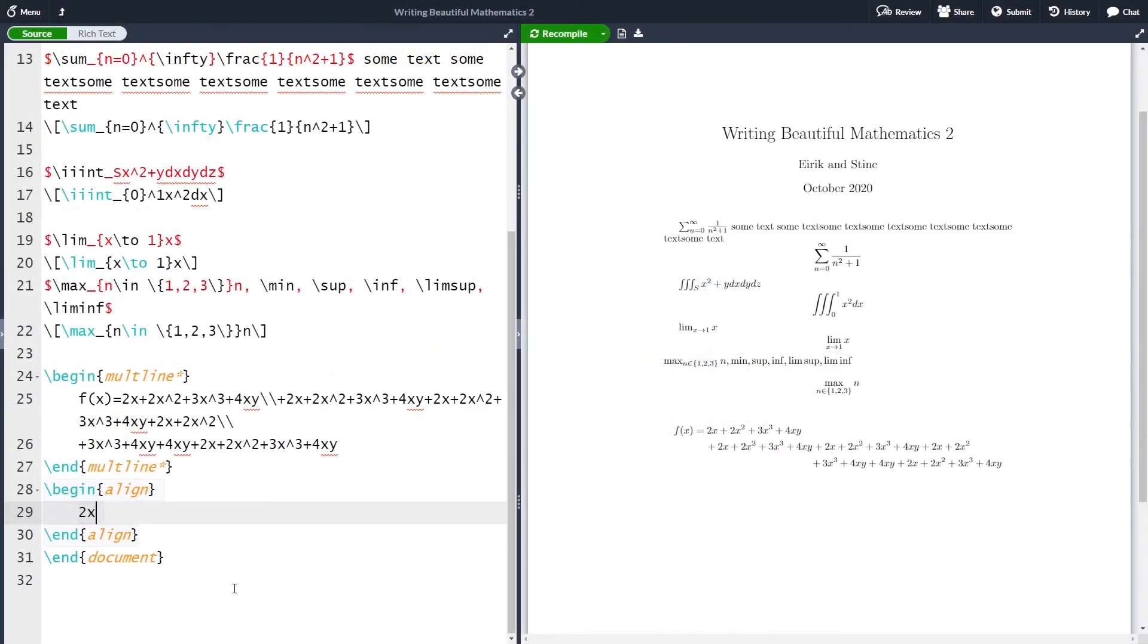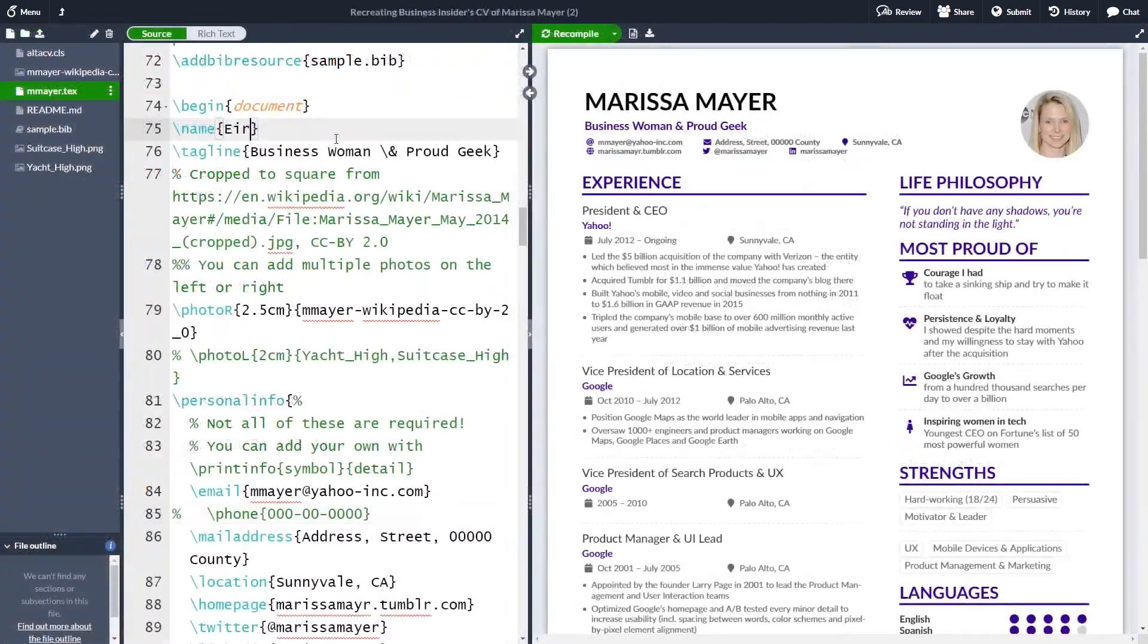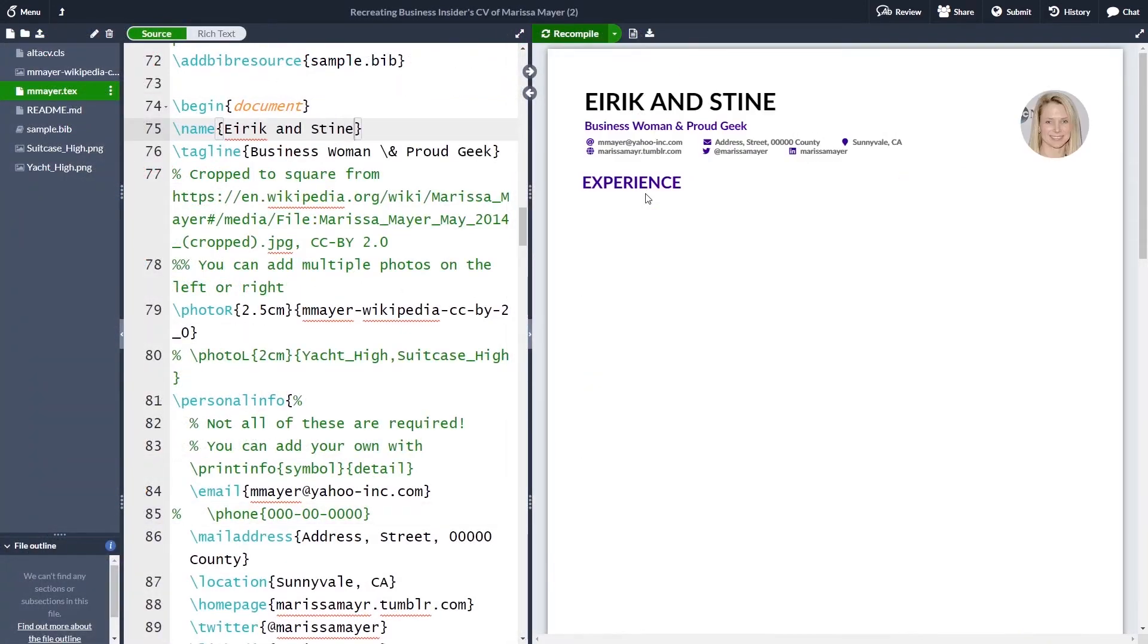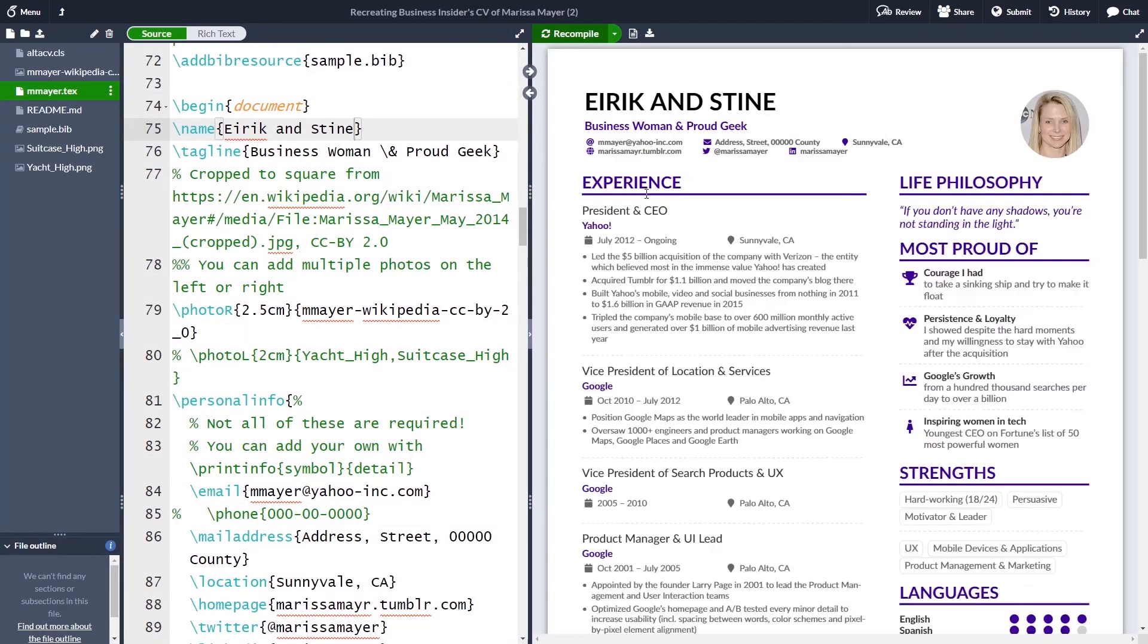During this course, we will use Overleaf, an online LaTeX editor. The course will be filled with quizzes and exercises. So after the course, you will have plenty of experience using LaTeX.